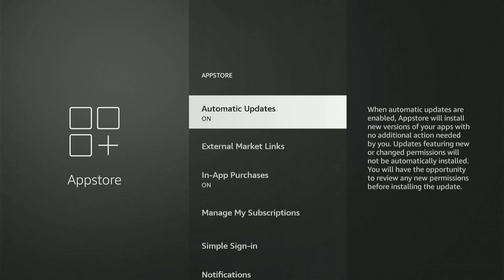It says when automatic updates are enabled, app stores will install new versions of your apps with no additional action needed by you. So they will automatically update in the background. So I don't have to do anything to keep them updated.